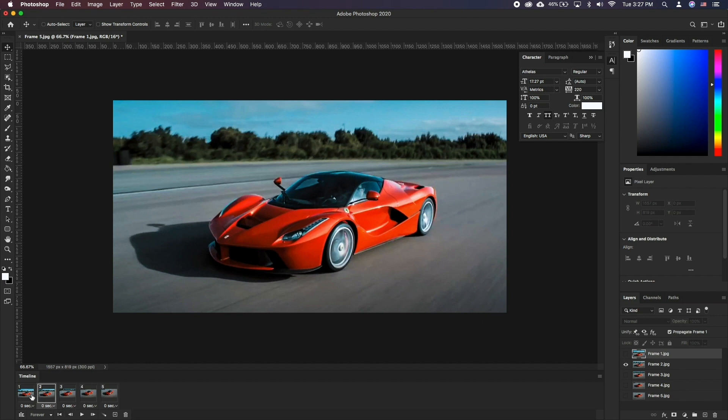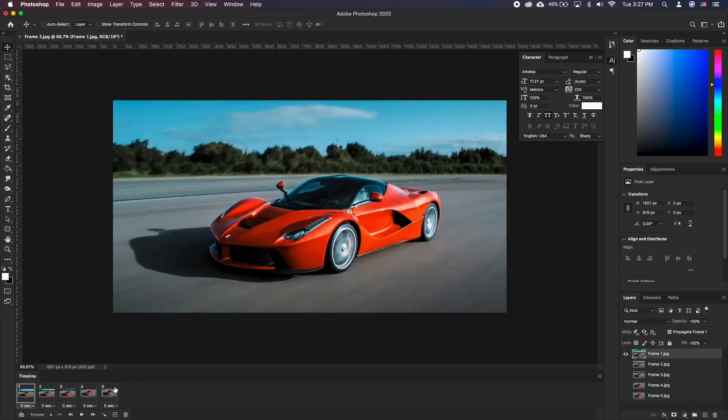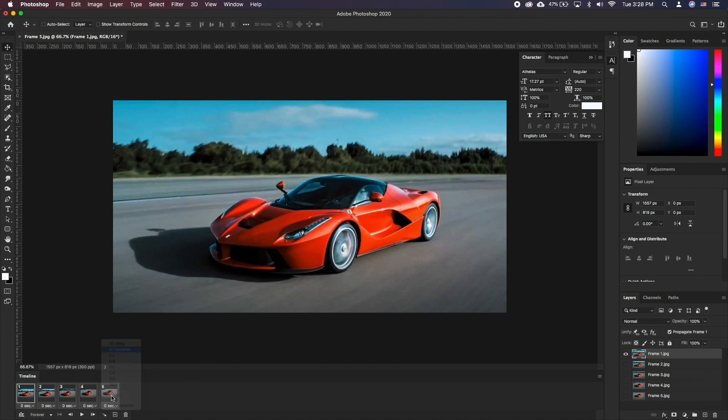We can also edit how long the frames show. Select them all and in the bottom change it to a desired number.